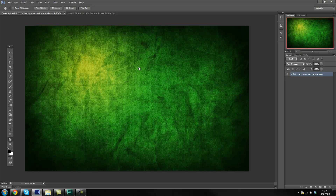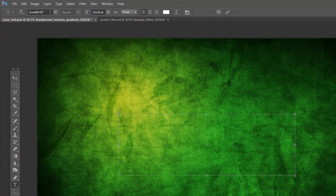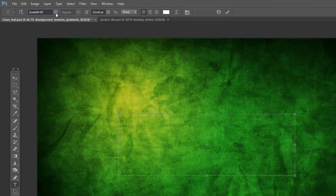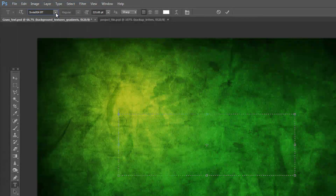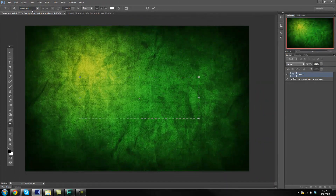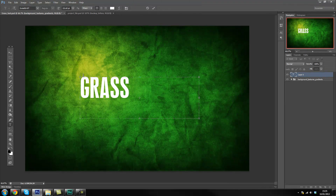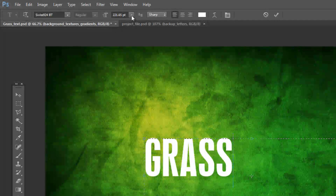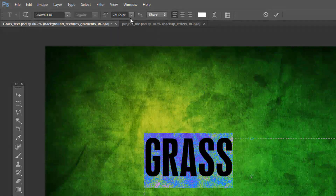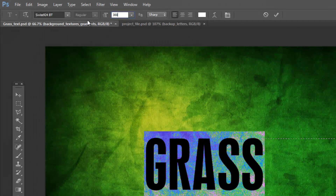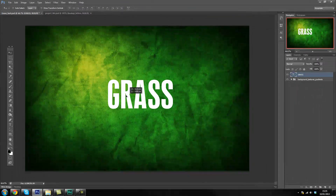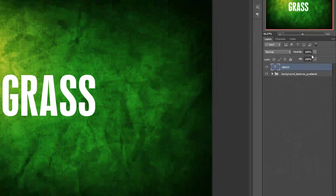First thing we're going to do is make our text. Use your text tool, make a selection, and make sure you pick Swiss 94BT — it should be installed already. If not, you can find it anywhere, but I think it's a default font so it shouldn't be a problem. Type whatever you want; I'm going to call it 'grass.' Make the font quite big — I'll make it about 300 pixels. Now that we've got our font, we're going to turn the opacity down to about 50%.